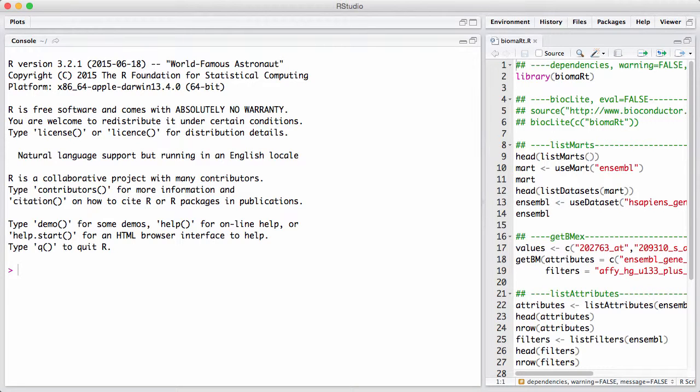In this session, we will discuss the biomart package. The biomart package is an interface from R to a so-called biomart.